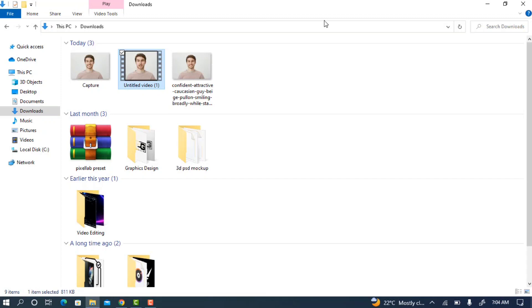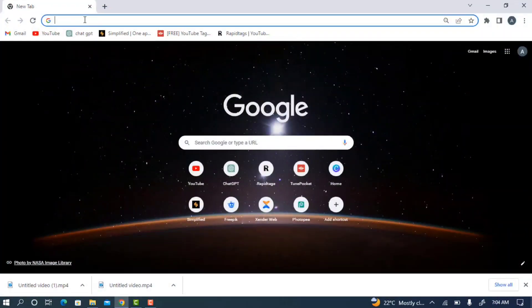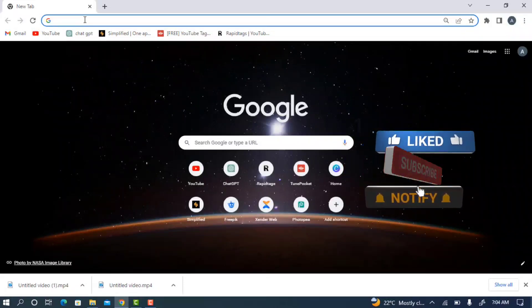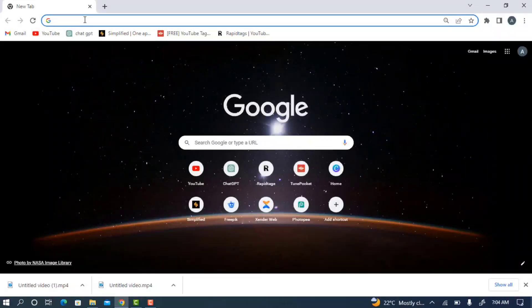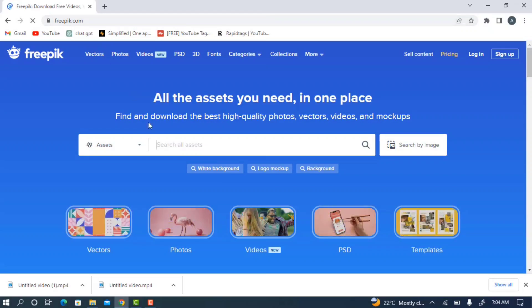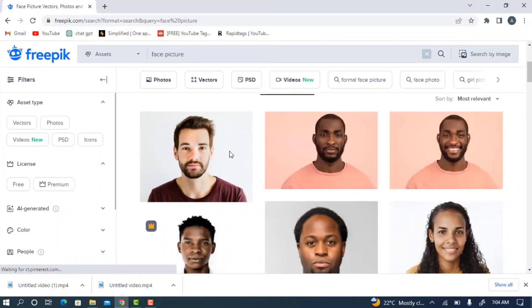Let's get started. The first thing you need to do is head over to your browser and look for the picture you want to use. If you want to use your own personal picture, just take a selfie and use that. If you don't want to use your own, head over to freepic.com where you can get pictures for free. Just search for a face picture and you'll see different pictures you can use.